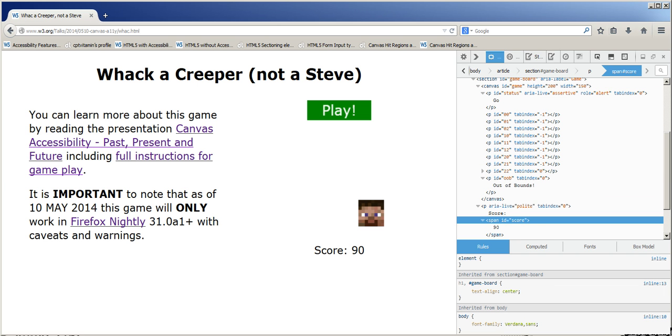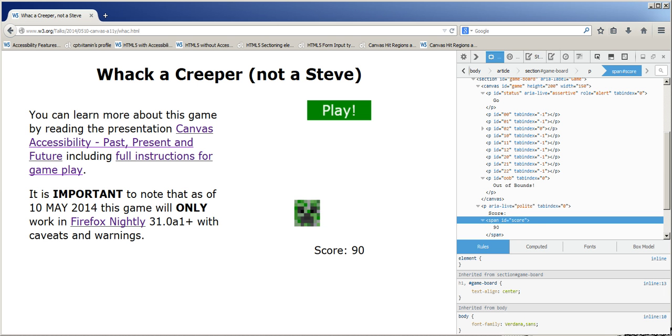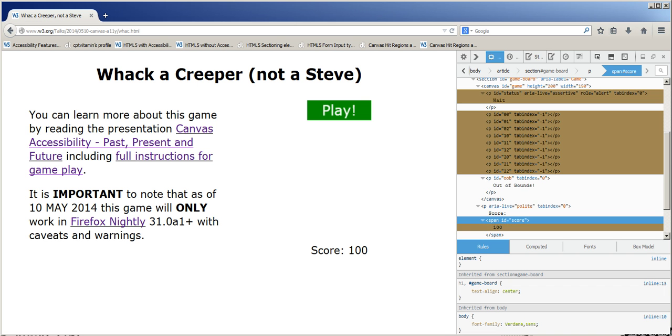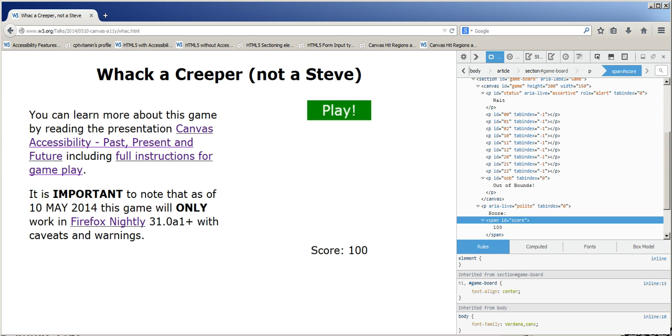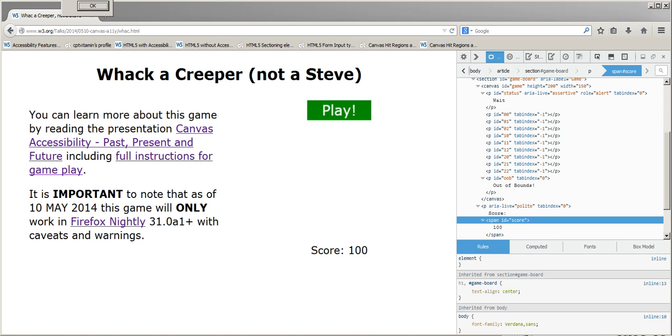Go clickable go Steve 90 go creeper. 100. Let's come close, closest one, okay.